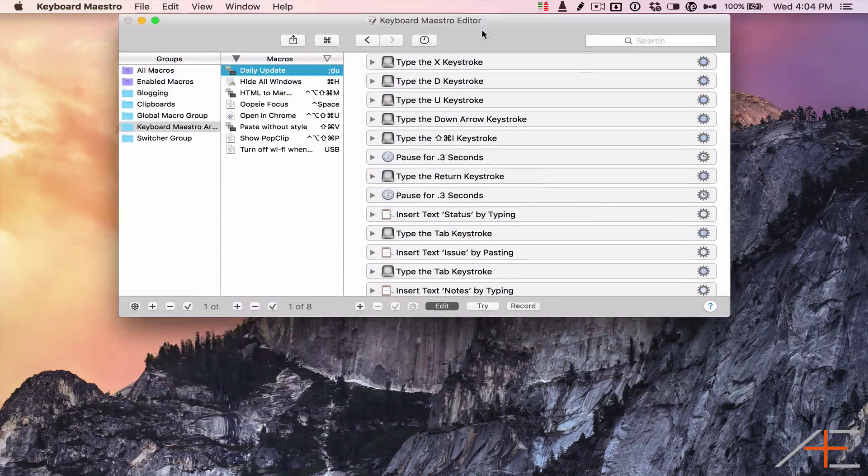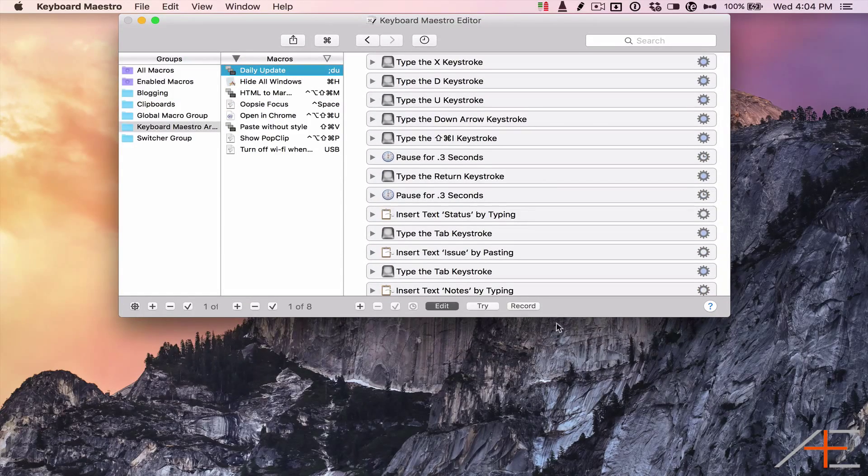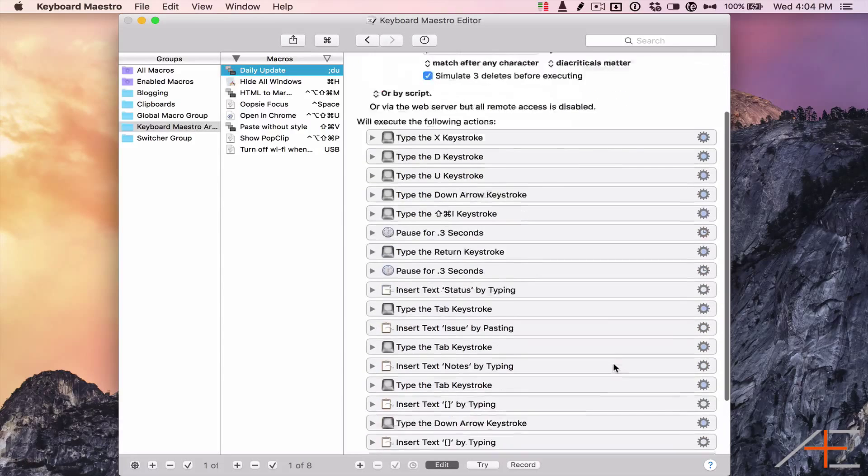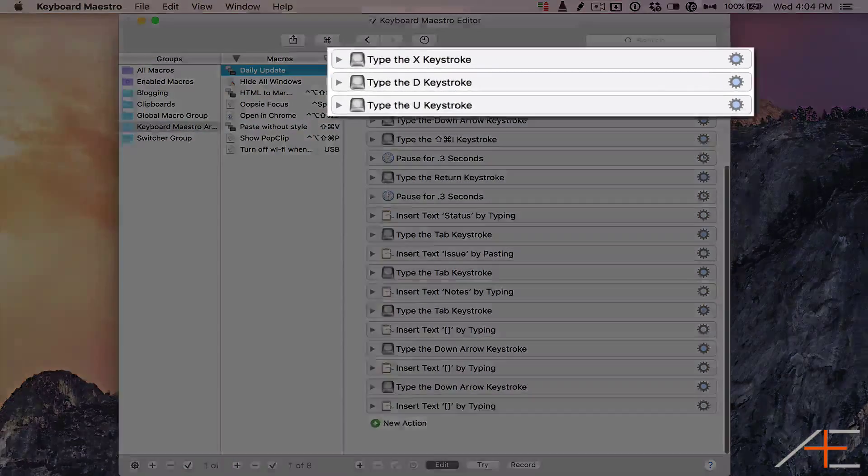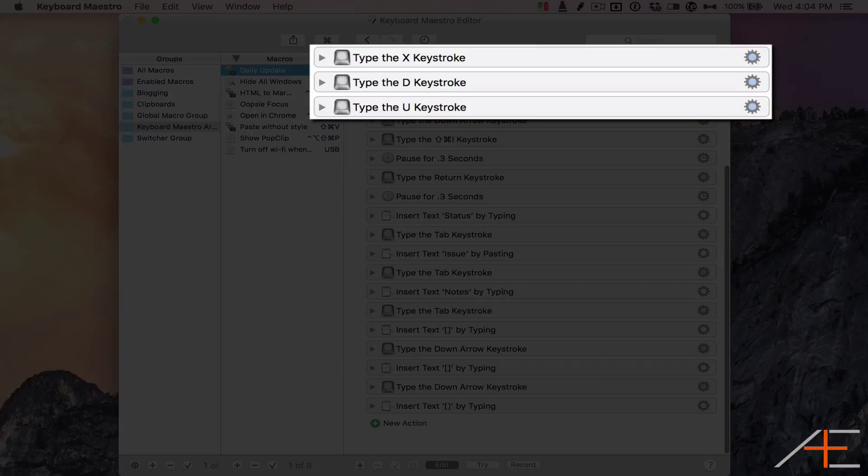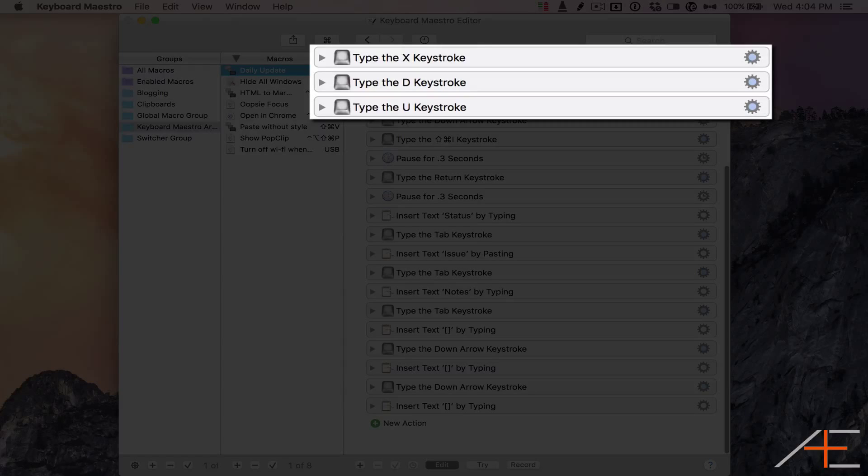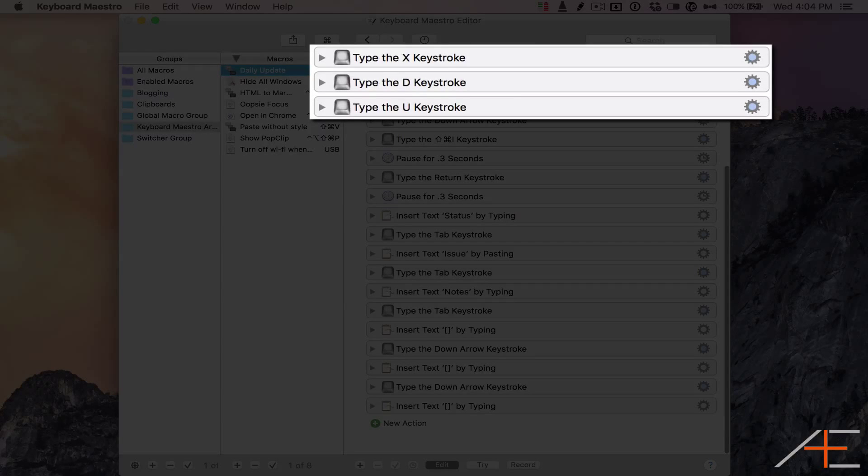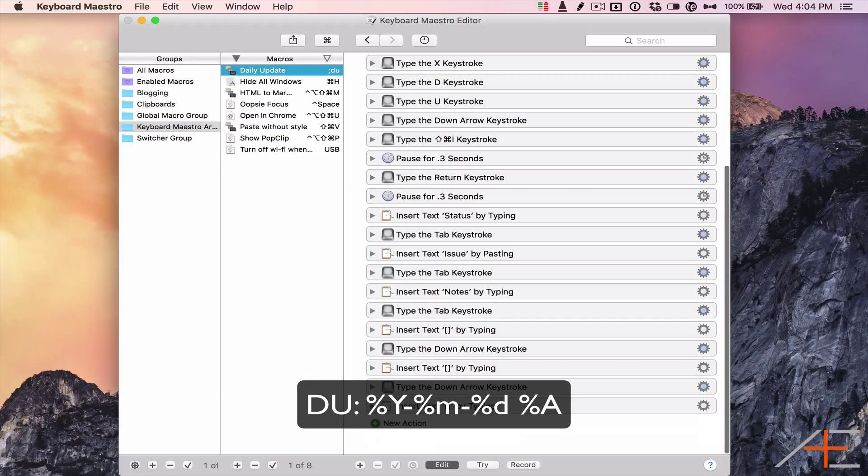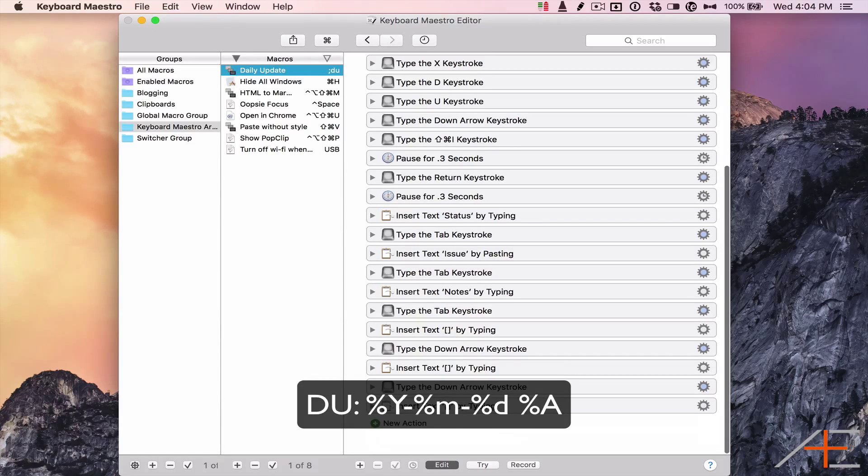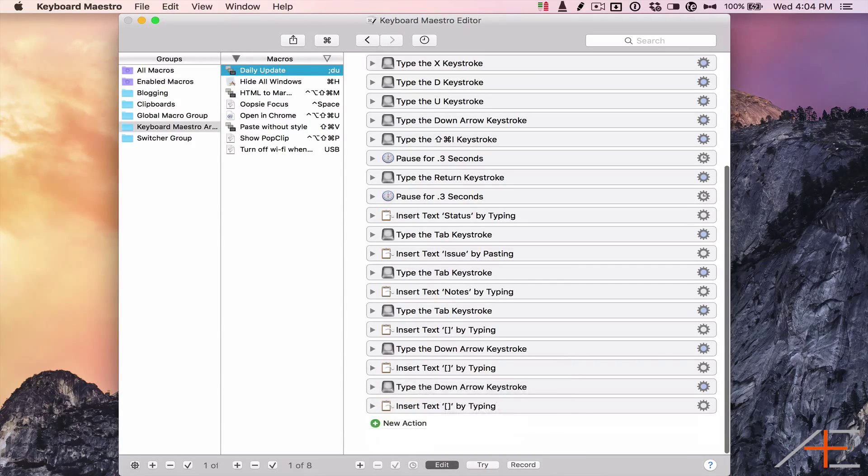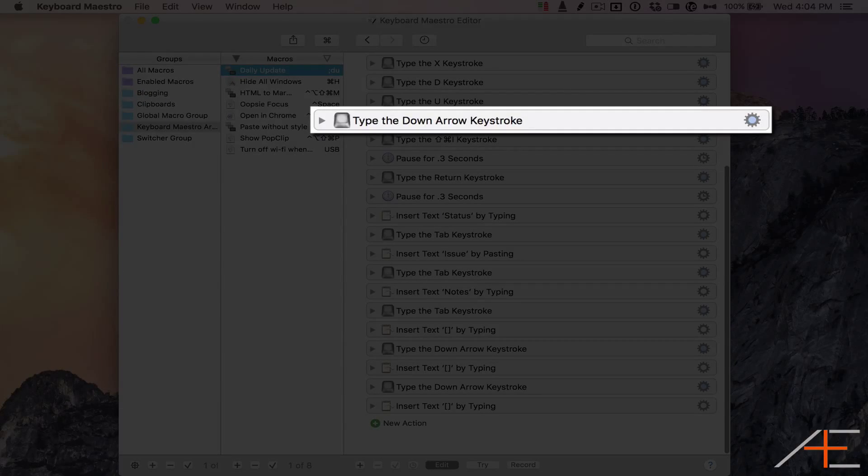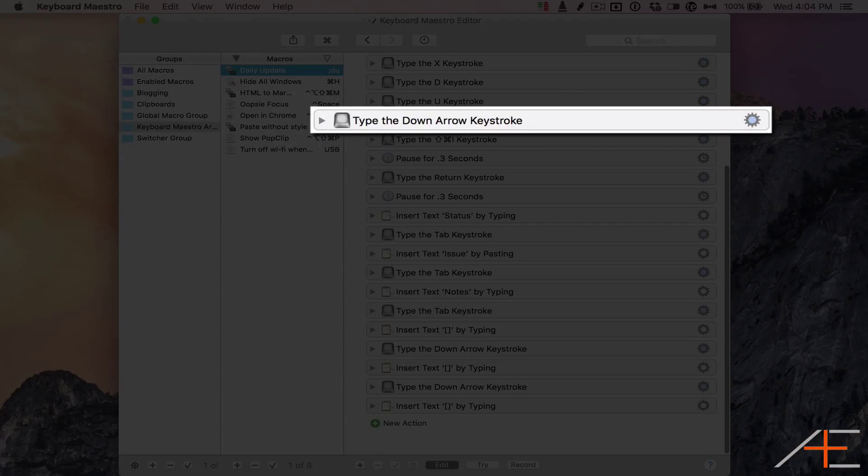Here's the Keyboard Maestro macro. Let me walk you through this step by step. The first couple keystrokes are actually keystrokes that I use to fire a TextExpander snippet for populating the title of the post, which is the DU: year-month-day weekday part. This will trigger a TextExpander snippet which uses the following code. Next, I use the down arrow keystroke to move from the title of the post to the post itself.